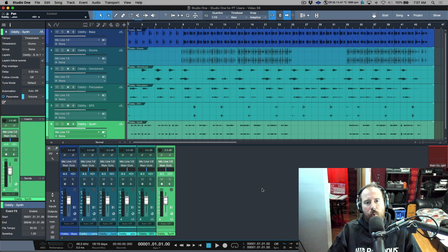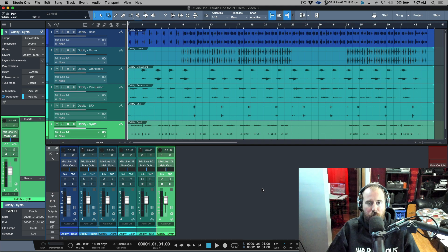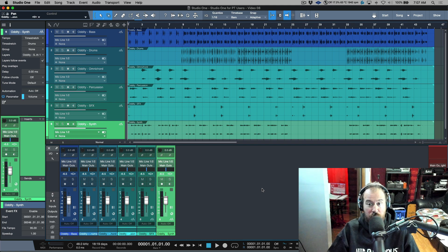In this video I want to go over around four or five different things that are going to, for lack of a better word, annoy a Pro Tools user who's coming over to Studio One and using Studio One in its default settings.